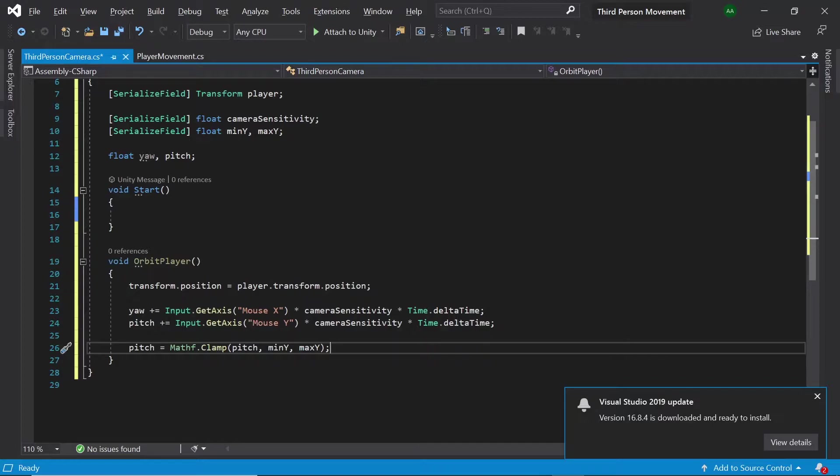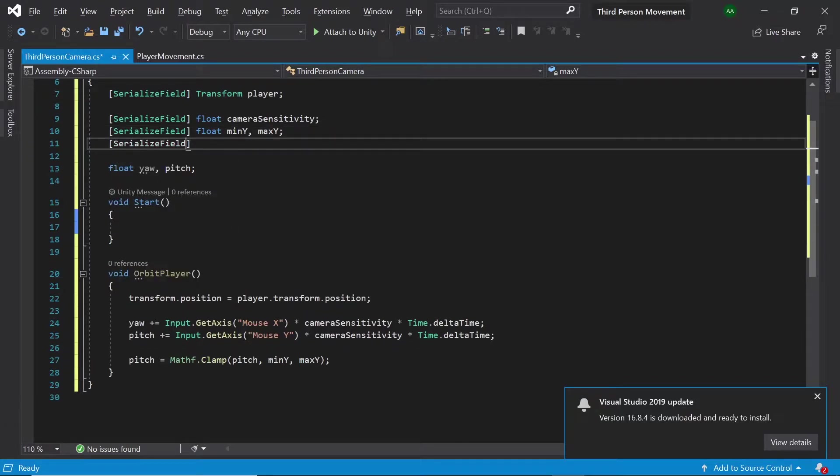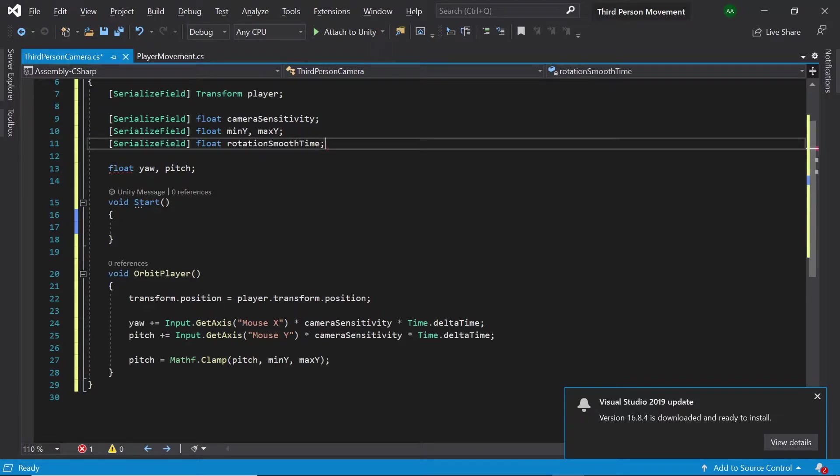Finally we want to smooth the camera's rotation so let's add three final fields. The first one will be a float called rotation smooth time.